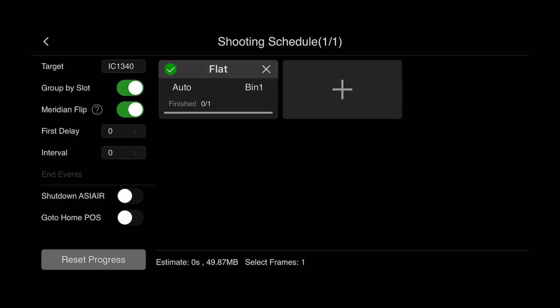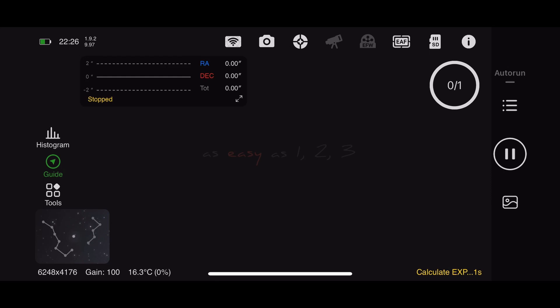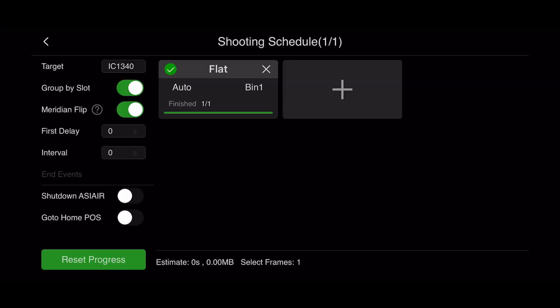Now that's not the easy and quick method. Let's go through a quick example of taking an auto flat. Here I'm taking a single auto flat with the ASI Air. It's doing its calculation, figured it out, and now it's taking that exposure. The easy way is you simply go back into your auto run, reset it.